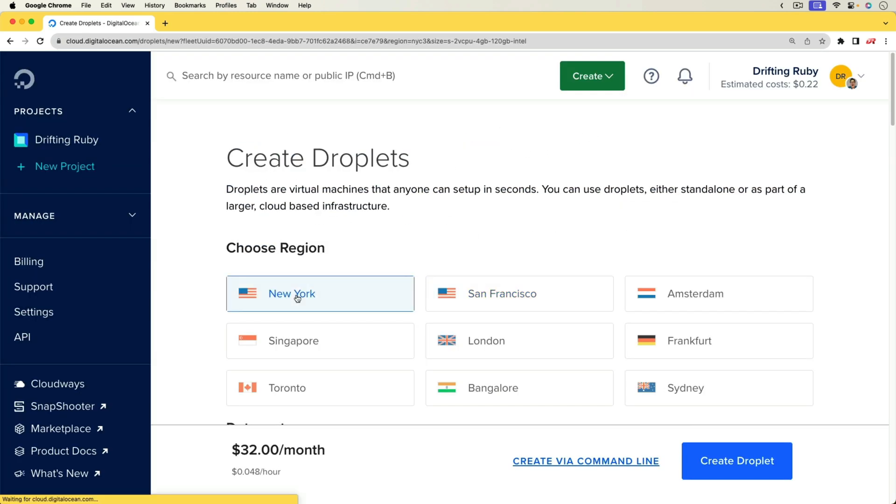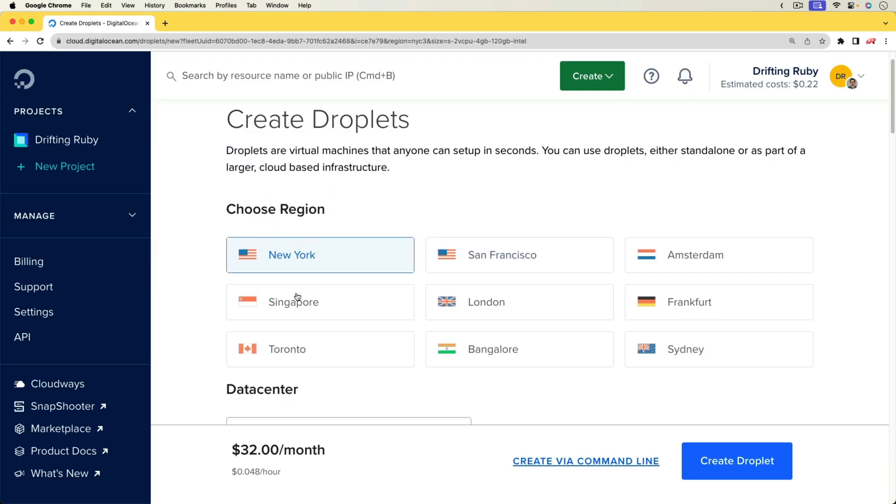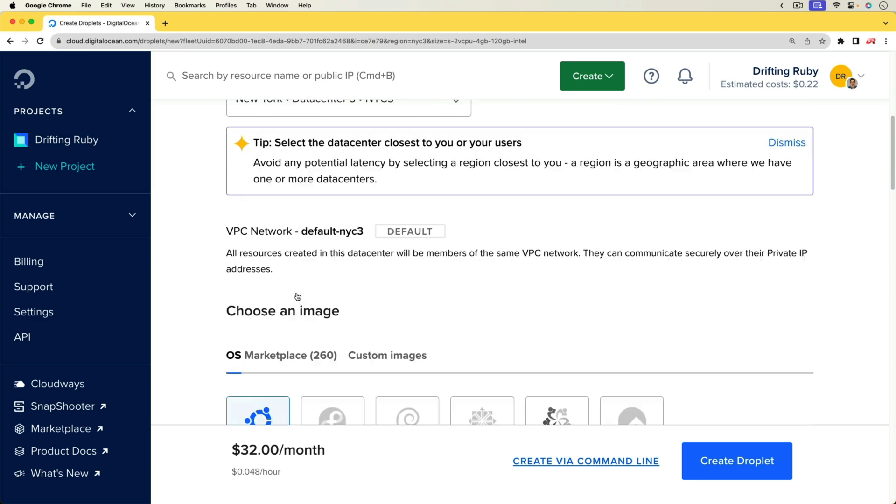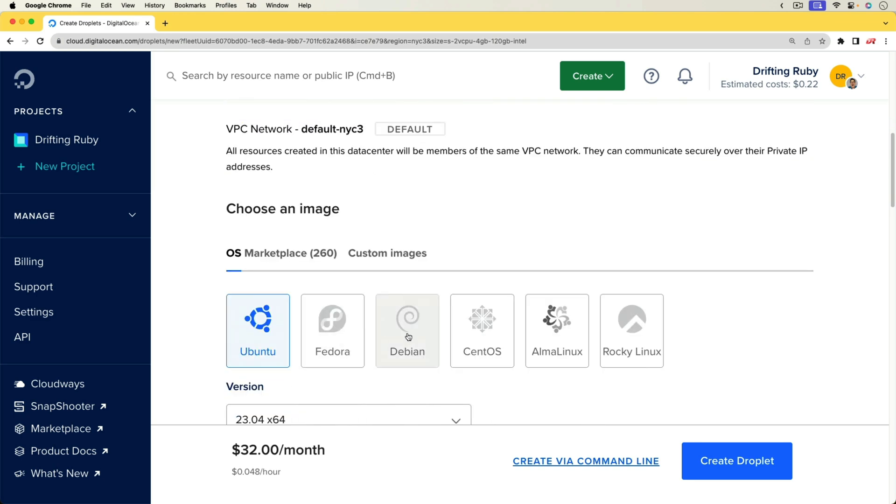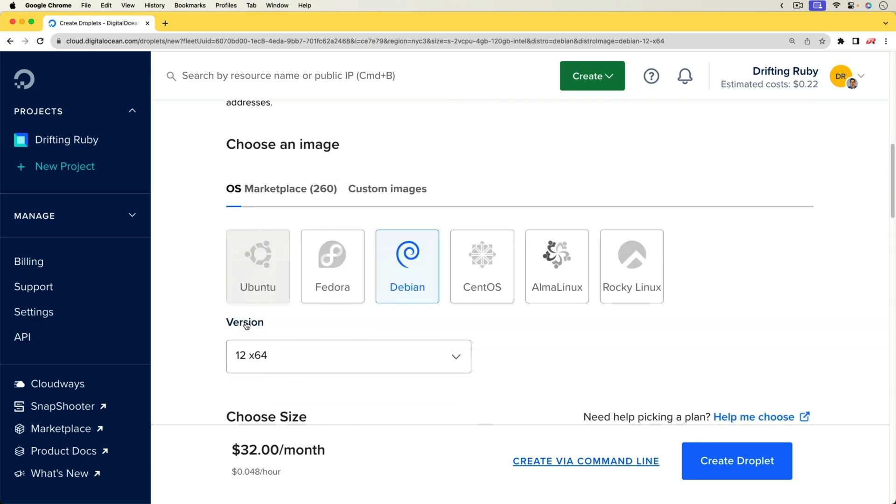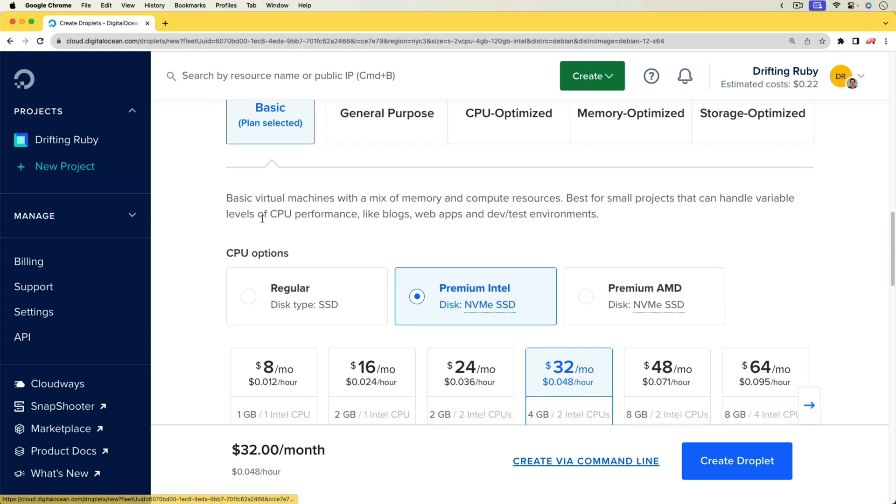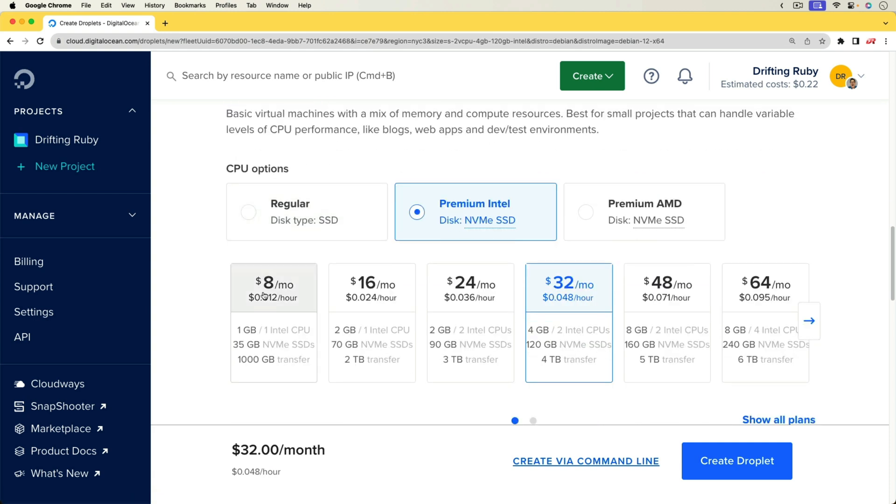And for this deployment, we are going to be setting up a DigitalOcean droplet, which I'm going to use Debian, but you could use Ubuntu as well. And we're just going to use a basic eight dollar a month VM, which has one gigabyte of RAM and one Intel processor.